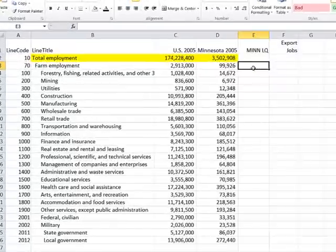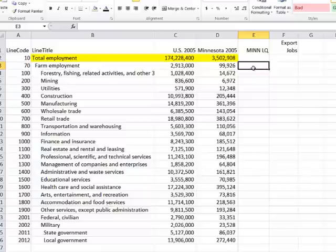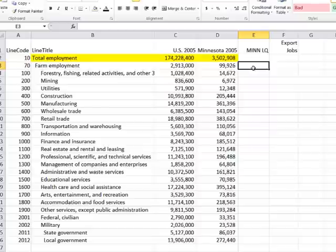I'm going to demonstrate how to calculate location quotients. I'm going to compare — this is some older data, but it's set up appropriately — the United States with Minnesota. Usually you use the United States as your foundation for determining specialization, but you could use the Midwest or the Plain States or some logical combination of a significantly larger economy. If I were calculating a location quotient for a particular county in Iowa, it would be perfectly okay to compare that county to the state's characteristics.